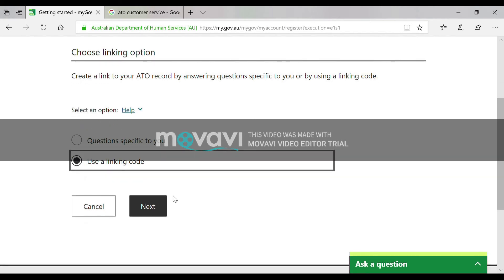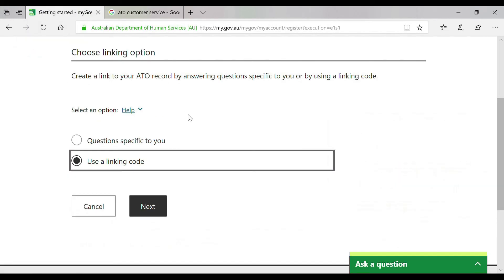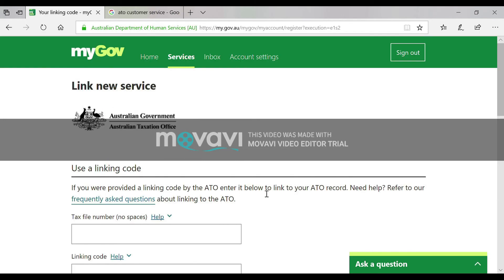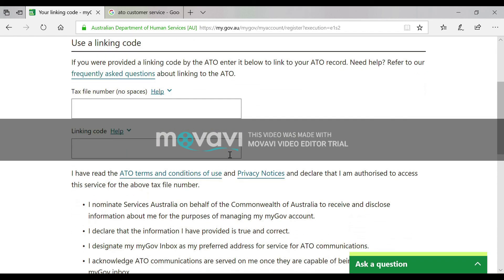Before choosing this, call the ATO customer service at 132861. They will ask you for some details to verify your identity. After verifying, they will give you a linking code. Then click 'Next' and enter your Tax File Number and the linking code provided by the ATO customer service.